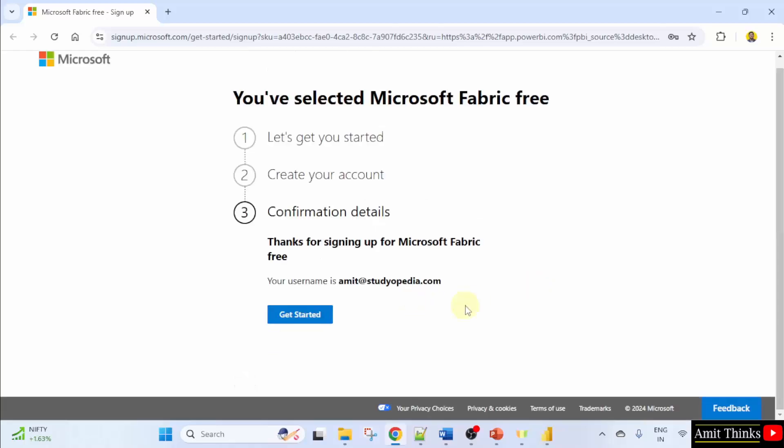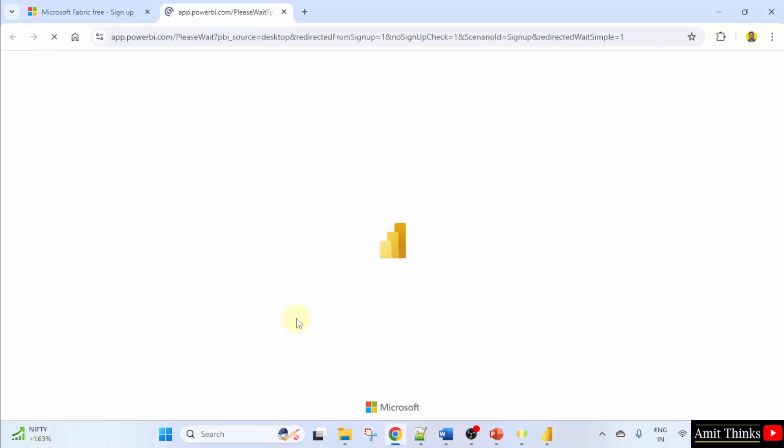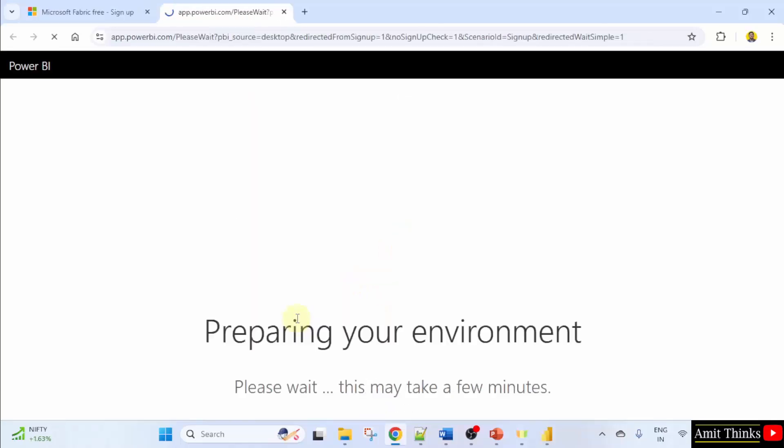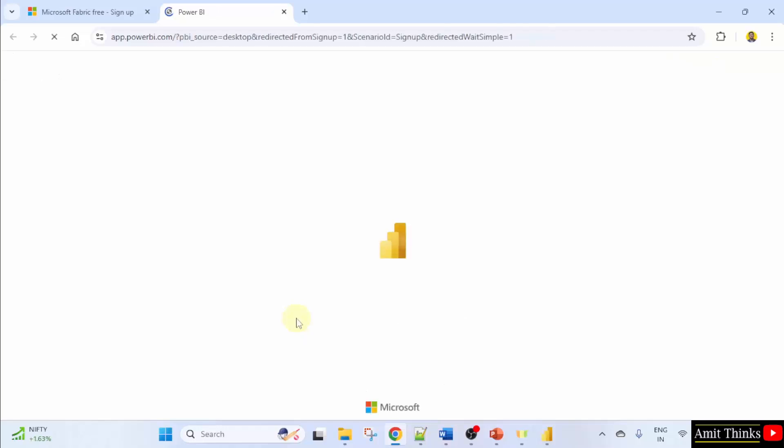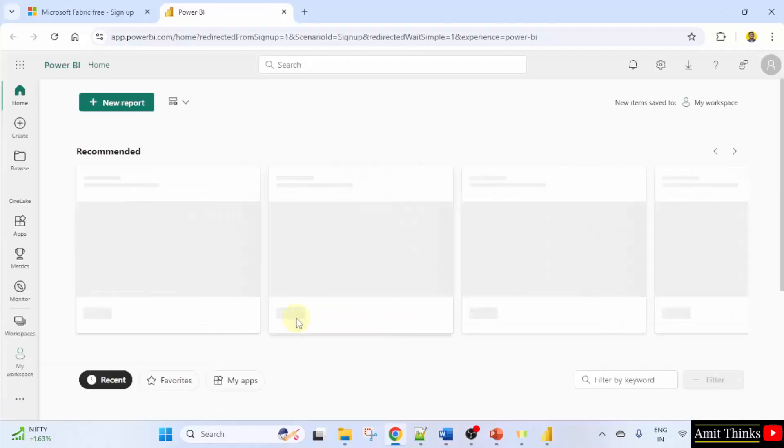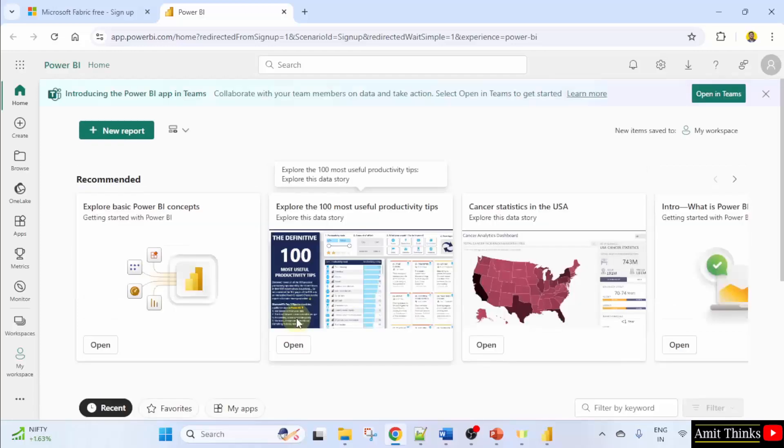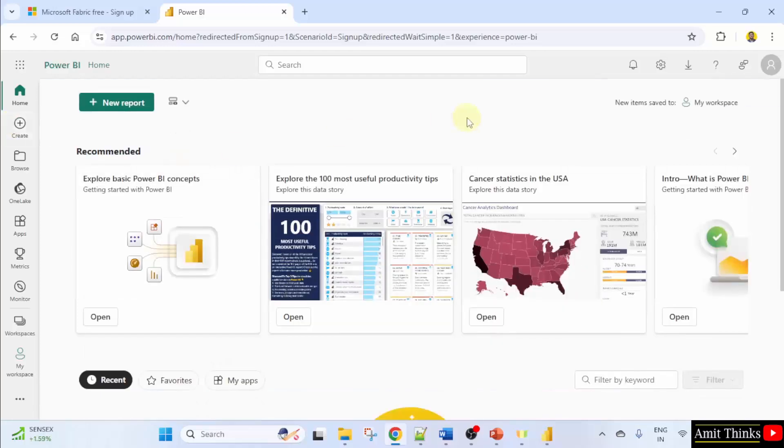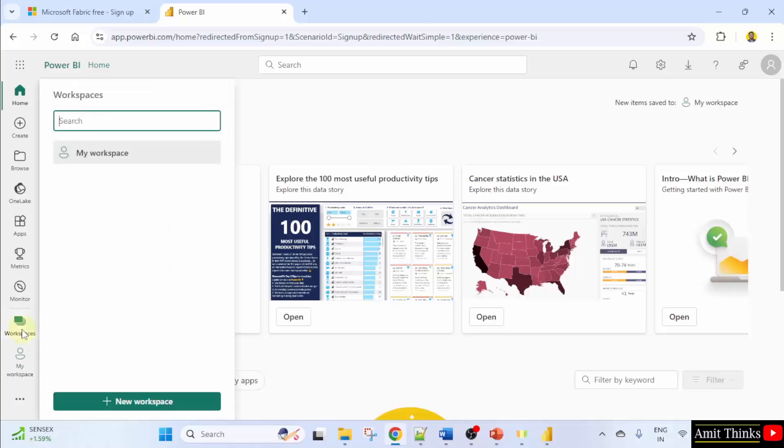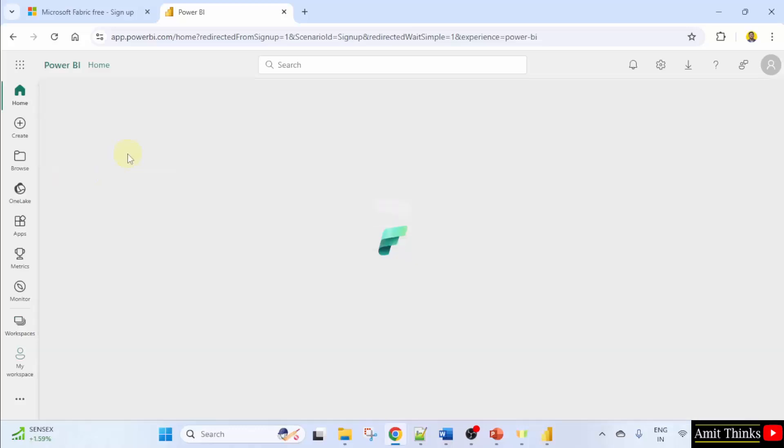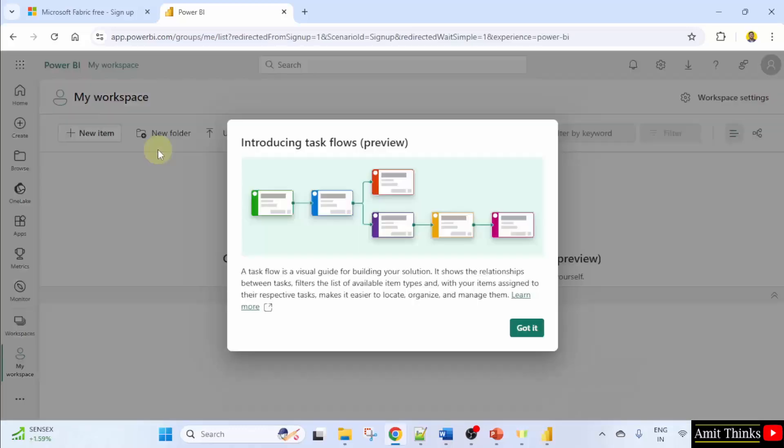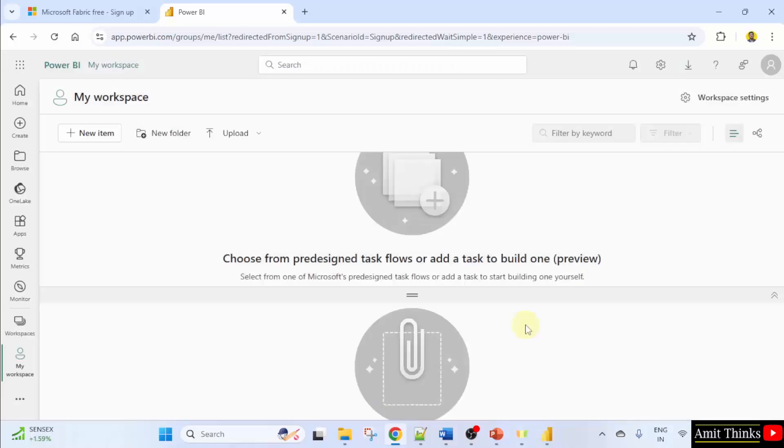Now this is your username, your email ID is your username. Click get started. Now it will open your Power BI service. Now here it is. Now here you can see. The workspace is visible. I'll click. And here is my workspace. You can create a new workspace here. I just clicked on it. And click got it.